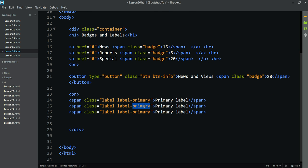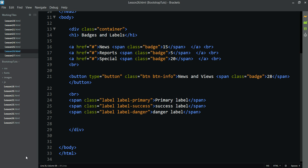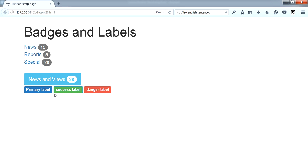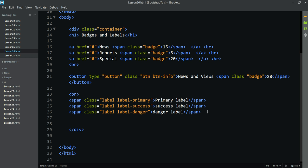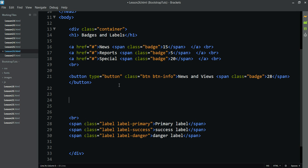Okay, this shows the primary level, success, and danger controls. We have the primary level, success level, and danger level displayed. These are the main titles available.